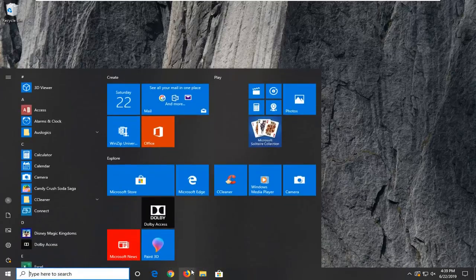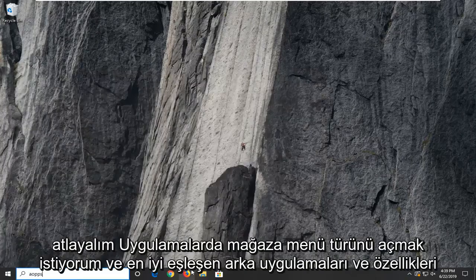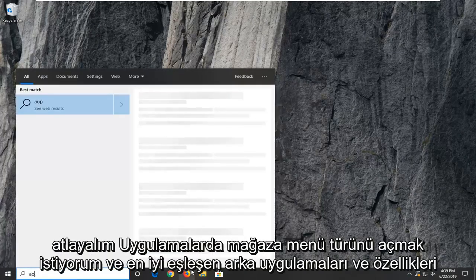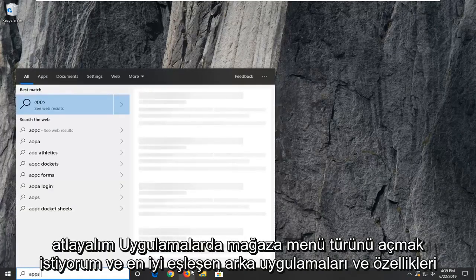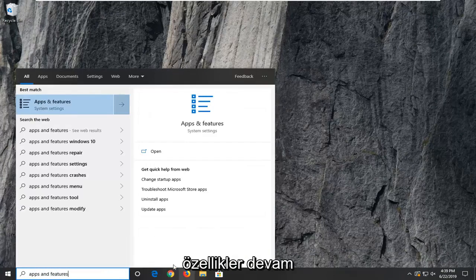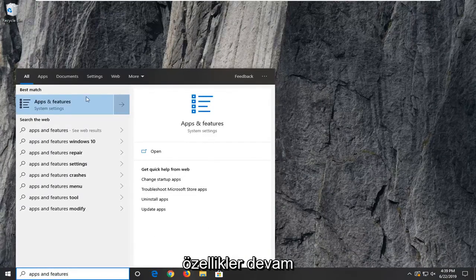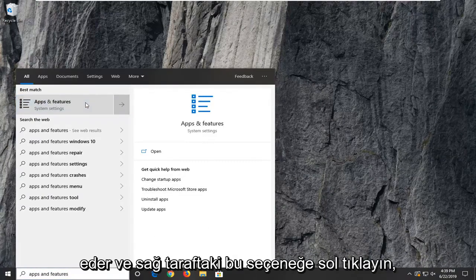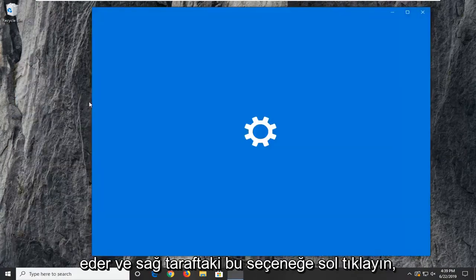Open up the Start menu and type in 'apps and features'. The best match should be Apps and Features. Left click on that option.